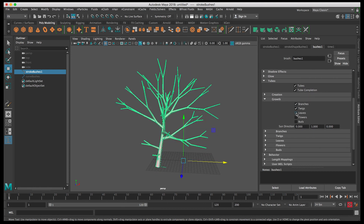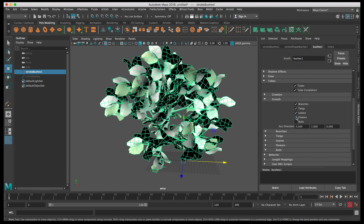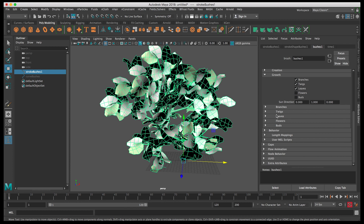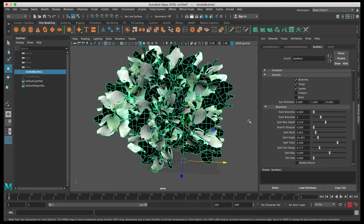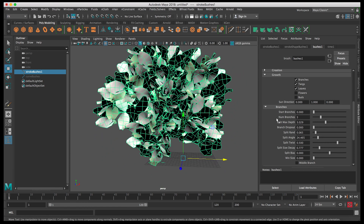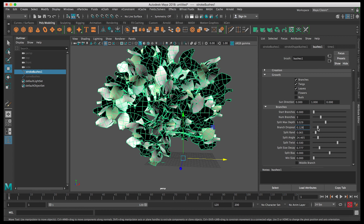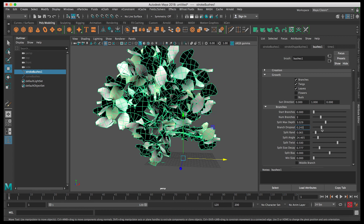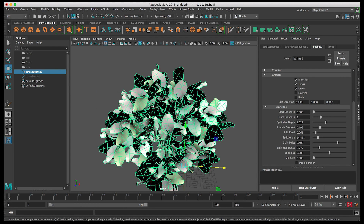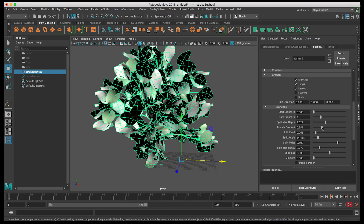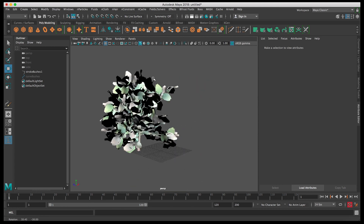Let's close Creation and go to the Growth tab — this is also an important one. We'll keep checking Leaves, as unchecking shows what each option affects. You can add flowers too, but we'll keep it simple. Under Branches, the number is set to two — let's increase it to three. We can also increase mesh density and tweak if it's too dense. Branch Dropout randomizes the branching — when it's at zero it forms a perfect circle. Let's increase it to around 250 to make it more random and natural.